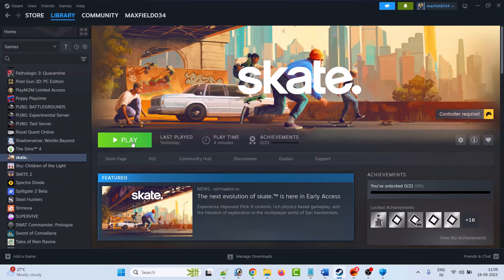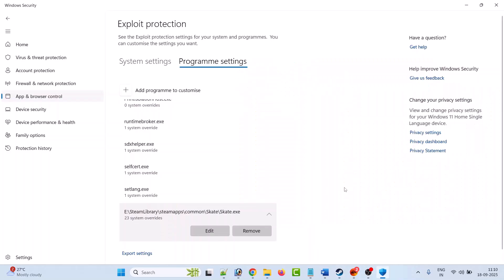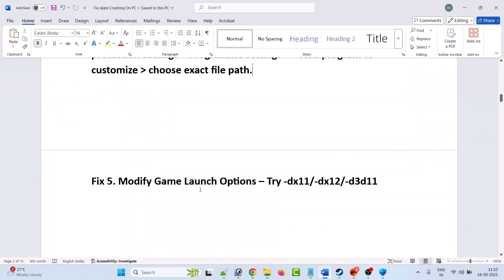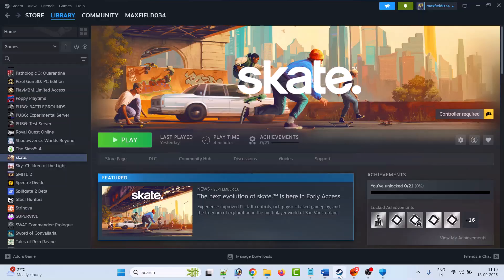This has solved the issue for many players, so I hope it will work for you as well. Later, if you want to remove and bring back the game to default settings, click on the Remove button.